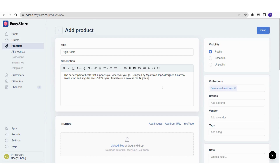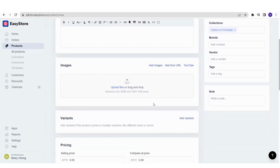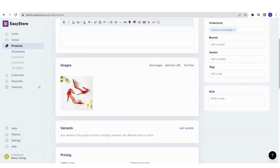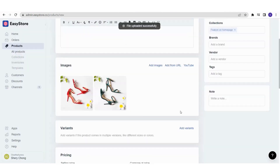Once we have the name and description, we'll go to the images. You are going to attract your customers with beautiful images of the product so they can visualize how it looks. You can click Upload Files and select an image from your device, or just drag and drop. I'm going to upload the product image of this product in two different colors. There you go.